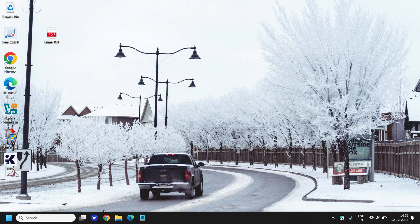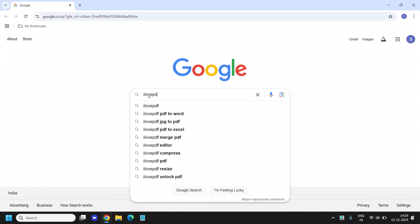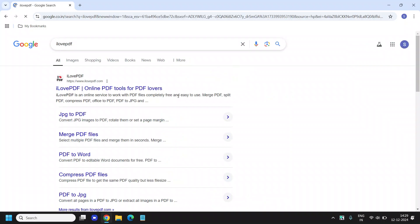So the very first step is to open your browser and in the search bar type I love PDF. The moment you type I love PDF, hit enter and you will find the results I love PDF.com.